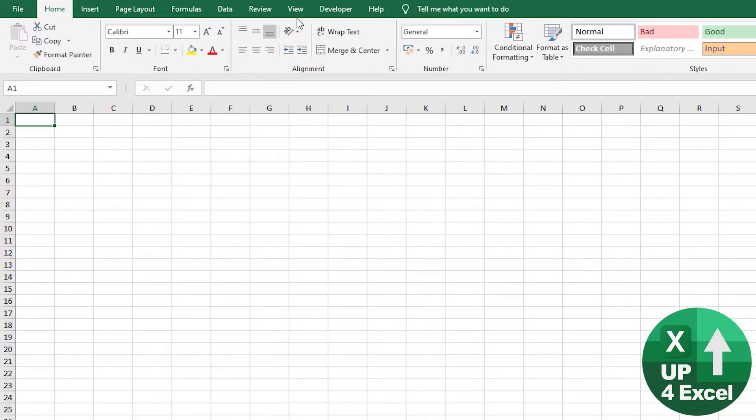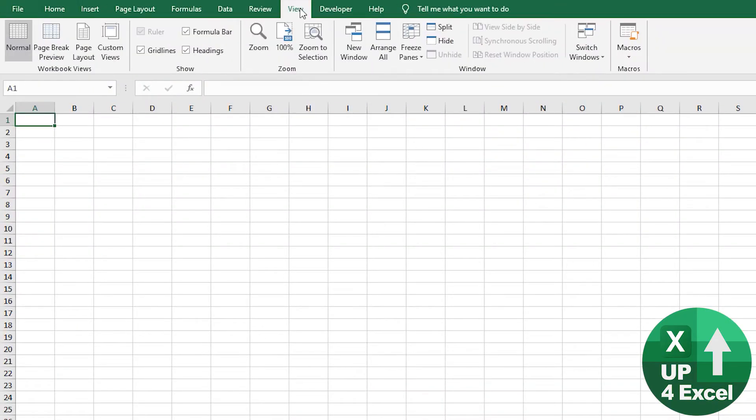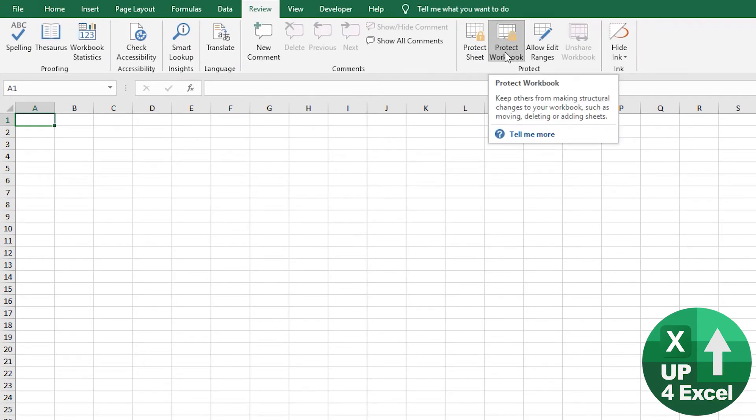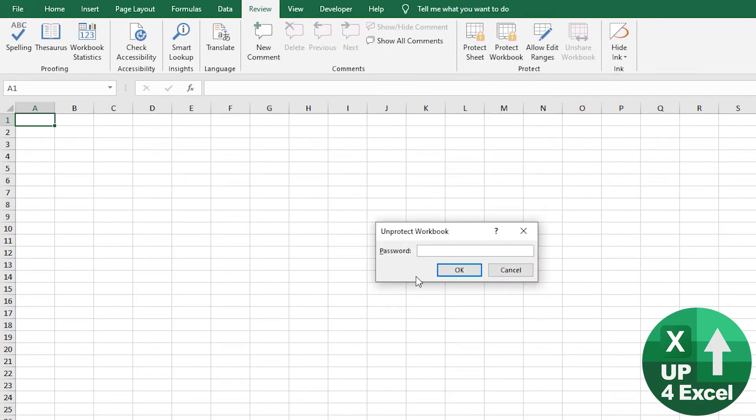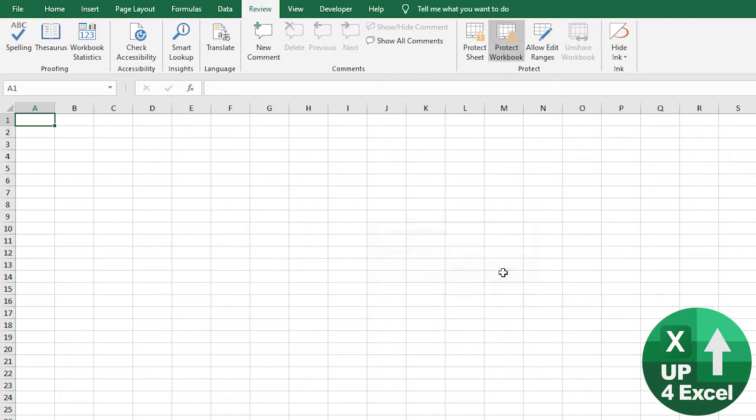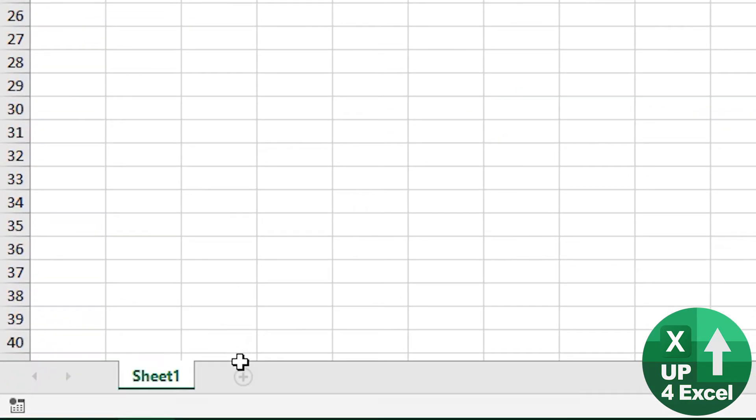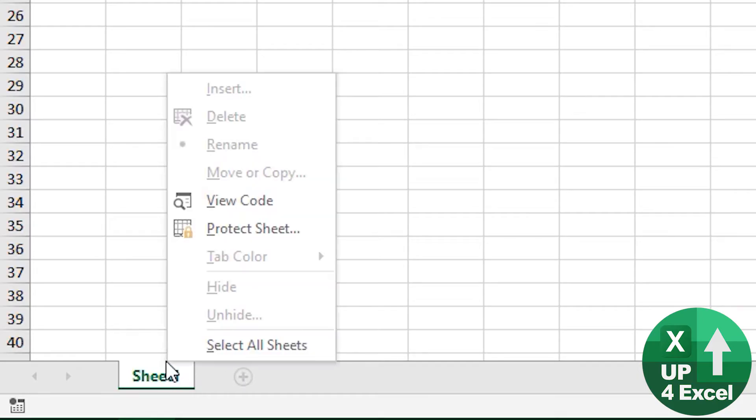If you go to the Review tab you'll see this Protect Workbook button is highlighted and you need a password to unprotect it. What that effectively does is prevent you from adding extra sheets or changing its name. You can see down here everything is grayed out.